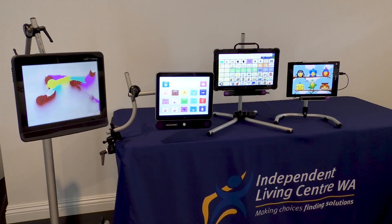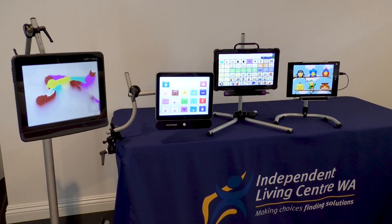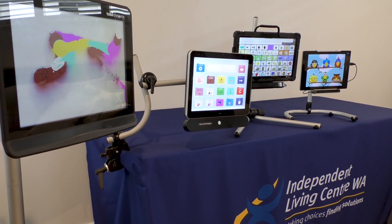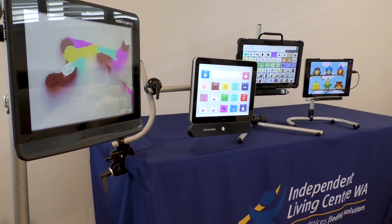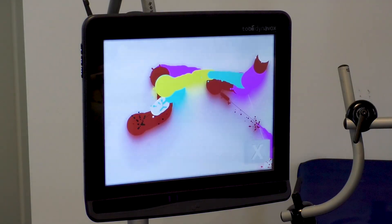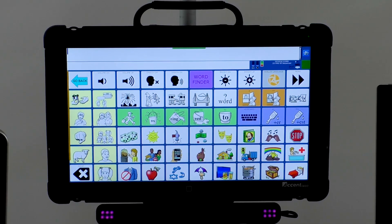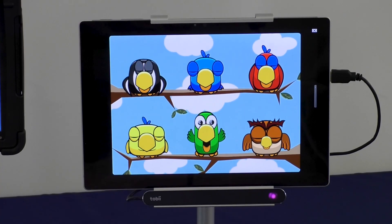An electronic eye gaze system may consist of an eye gaze camera attached to a Windows computer, laptop or tablet, or it may be a system with an eye gaze camera built in. The system may include eye gaze accessible software and a mounting system might be required to meet the eye gaze user's positioning needs. You may also hear terms such as eye tracker or eye gaze device. Today we're going to use 'eye gaze system' to refer to the combination of these components that allow a student to use eye gaze as an access method to a range of activities.